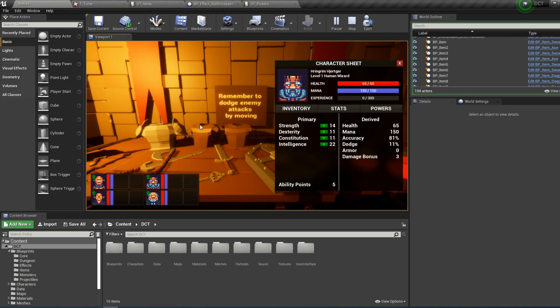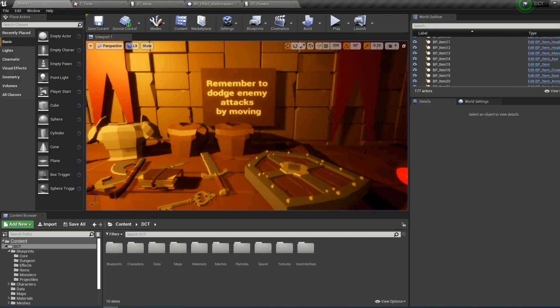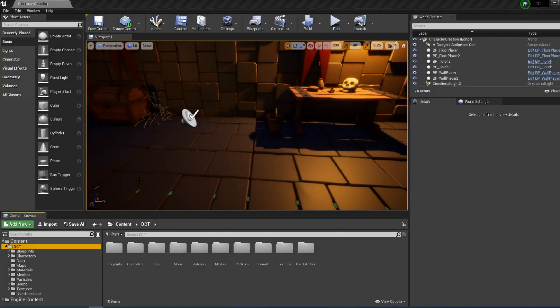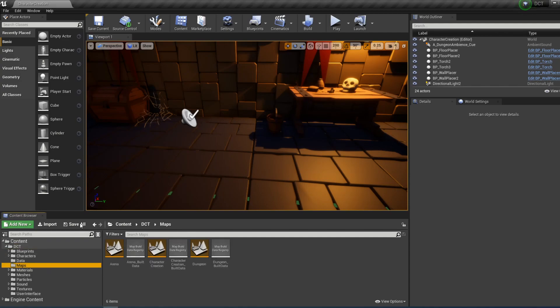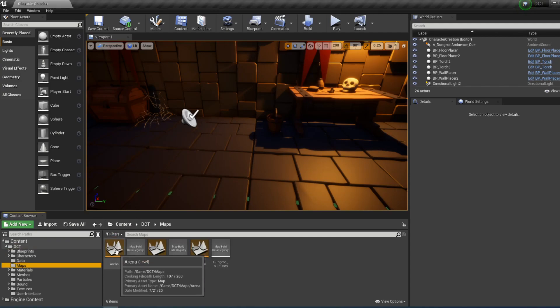So now I will demonstrate how you can create this new item. Here we are in the fresh DCT project and the first thing I'm going to do is to open up the arena map, which is useful for testing stuff like items and monsters.